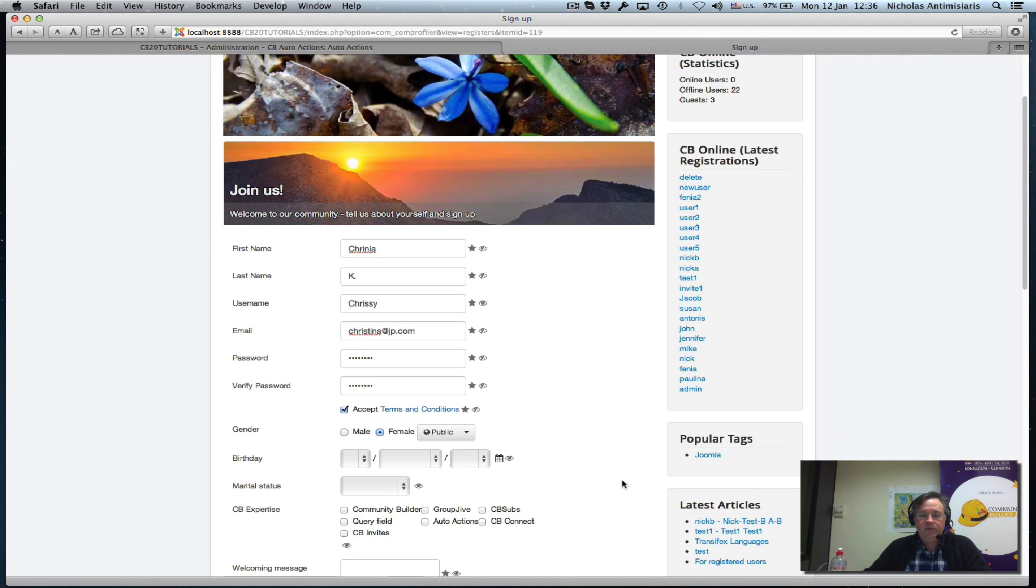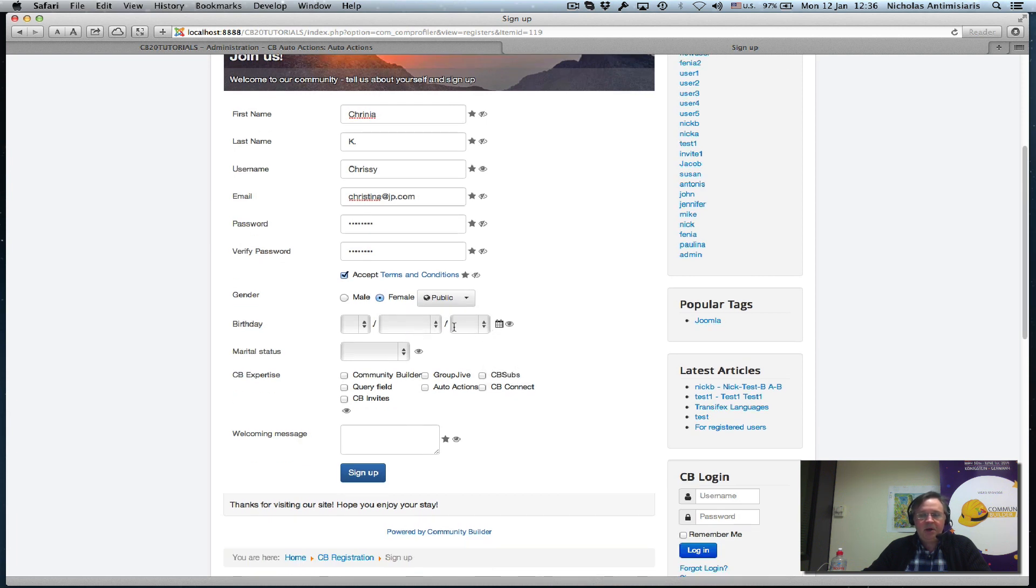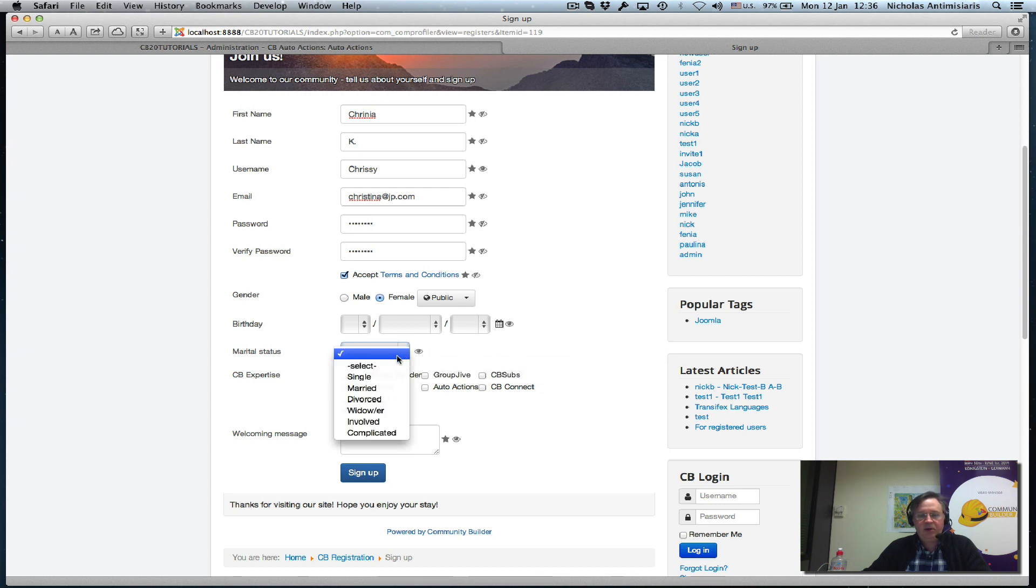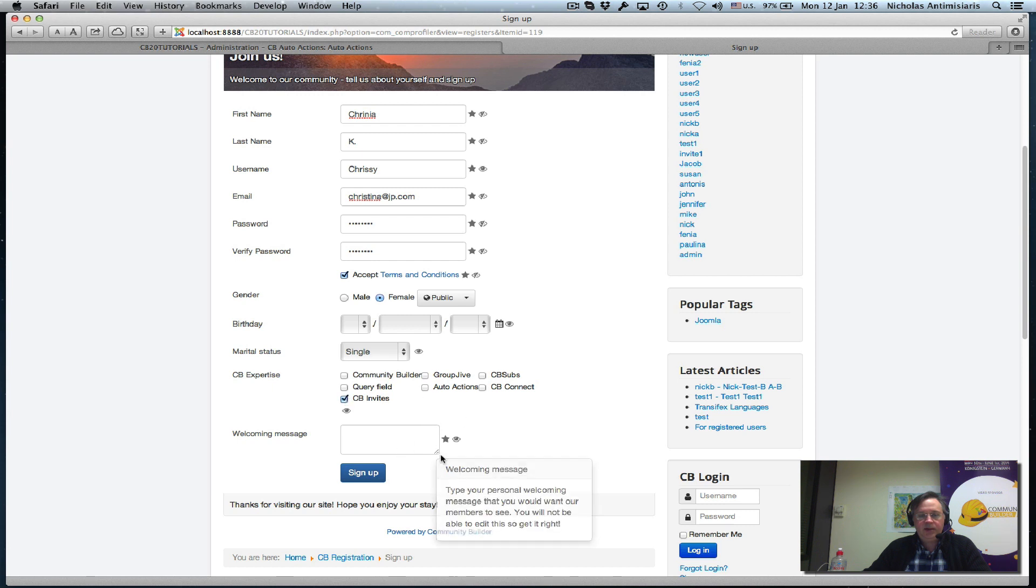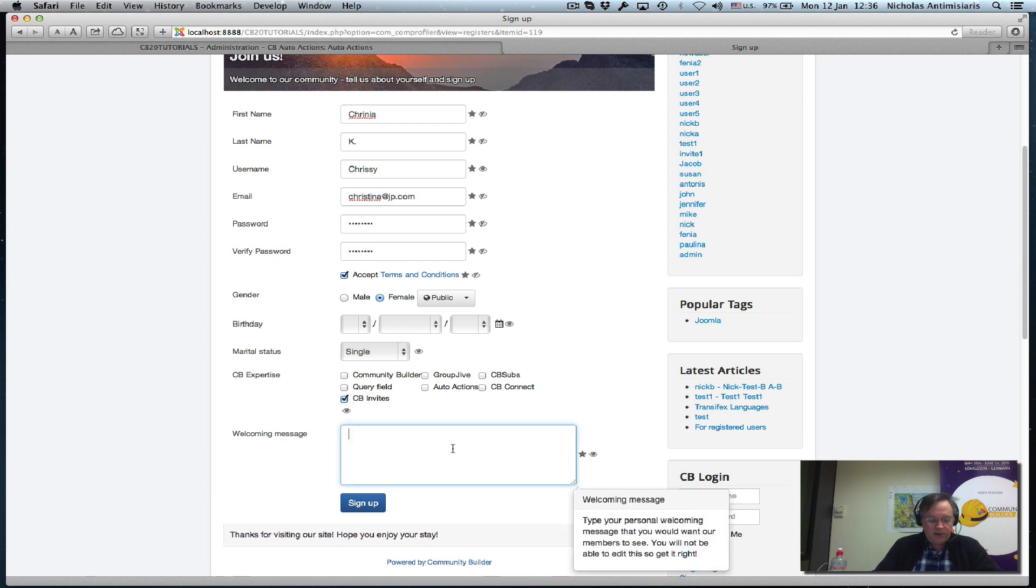Let's do Christina at whatever - this is a bogus email. Give it a password, verify it, accept terms, fill in female. This is the privacy plugin kicking in. I'm not putting in a birth date, it's not required. Marital status not required but why not single.